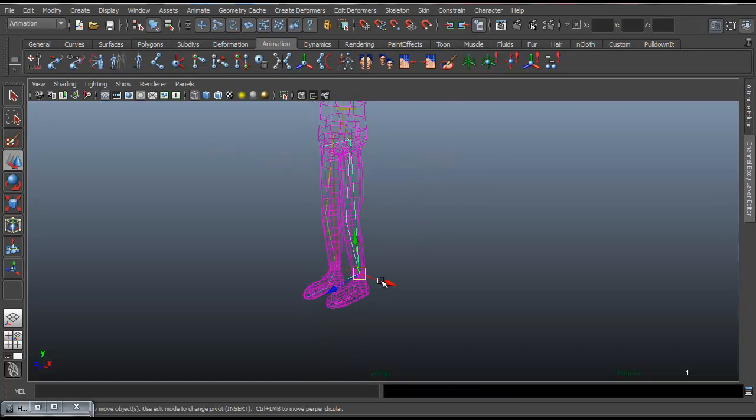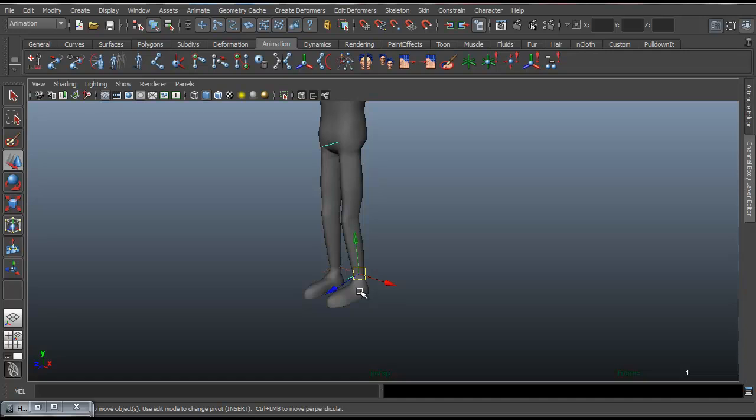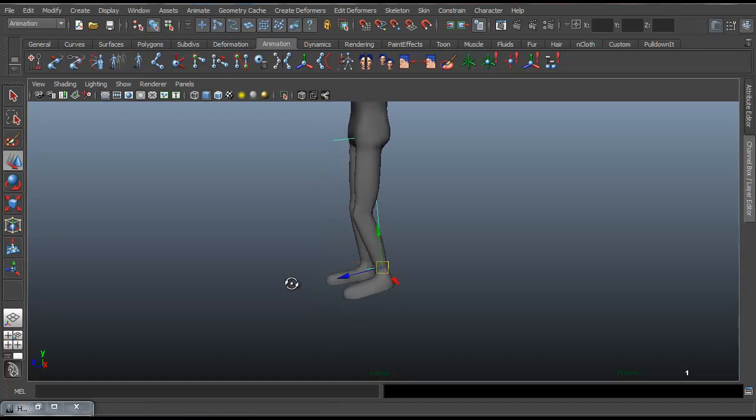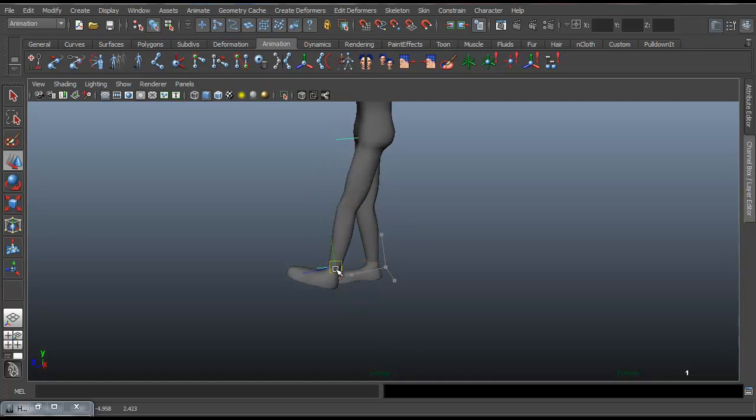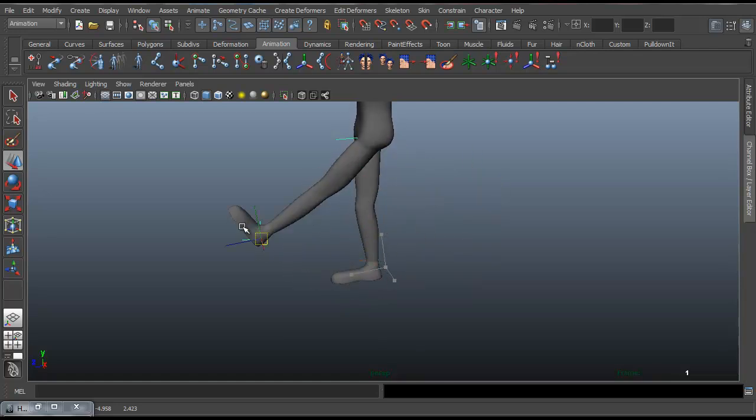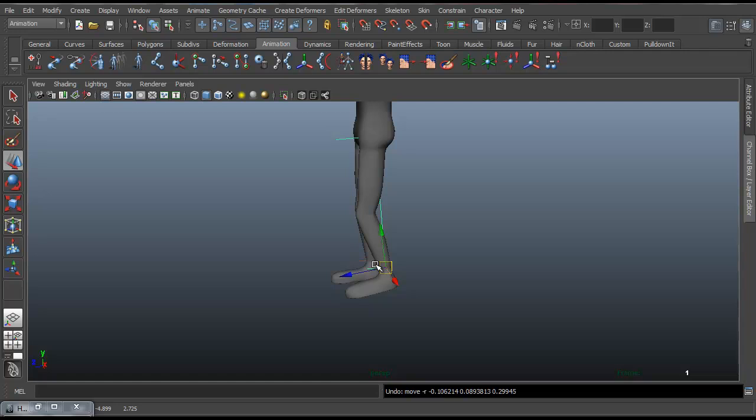And we shall check the legs. Yep, everything seems to work. So that's all there is to binding a very simple character to the rig that's in it.